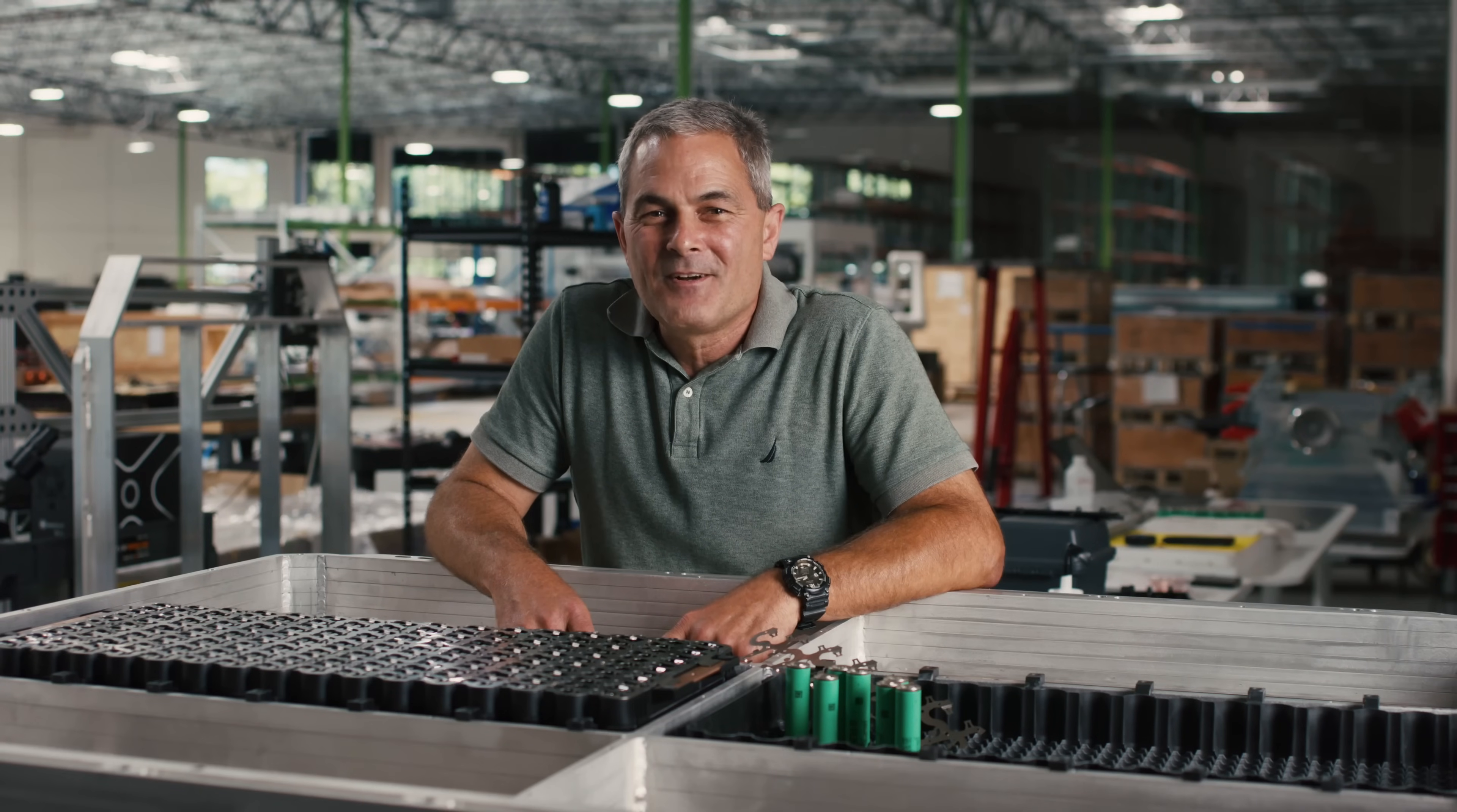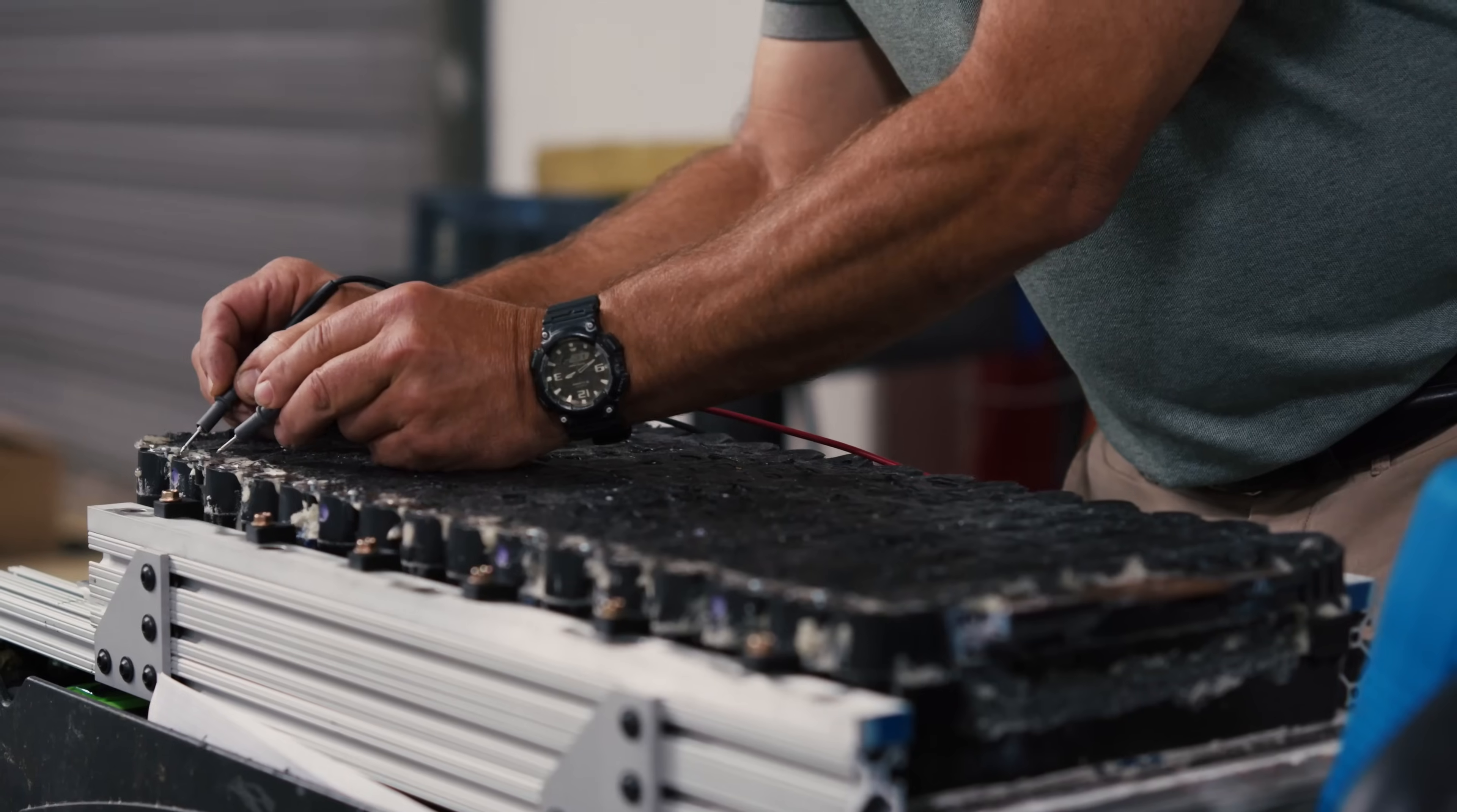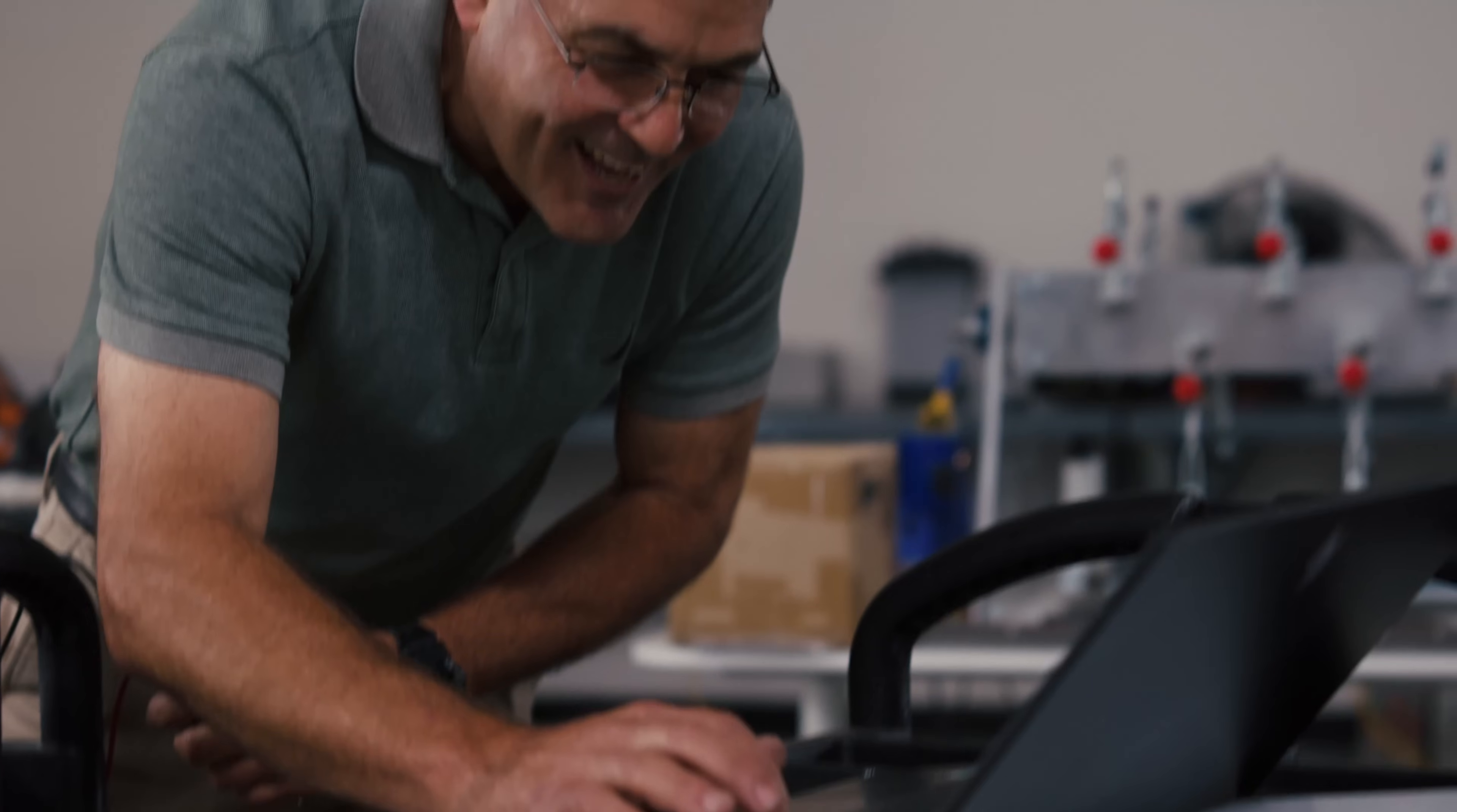Hi Aptera fans, Tim Vaughn here. Today I would like to give you an update on the latest going on with our battery pack validation and some details about the unique elements to our battery modules.